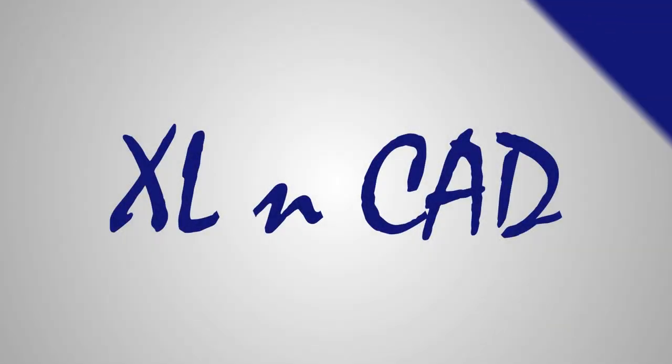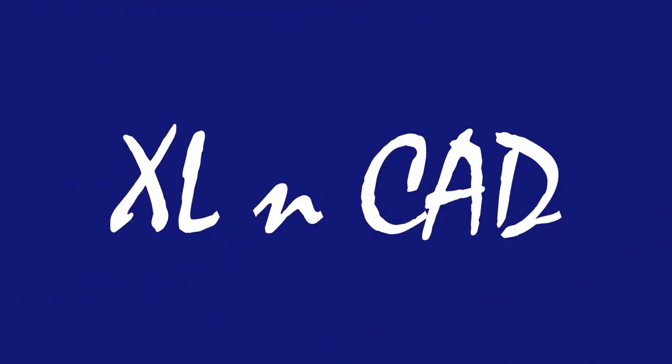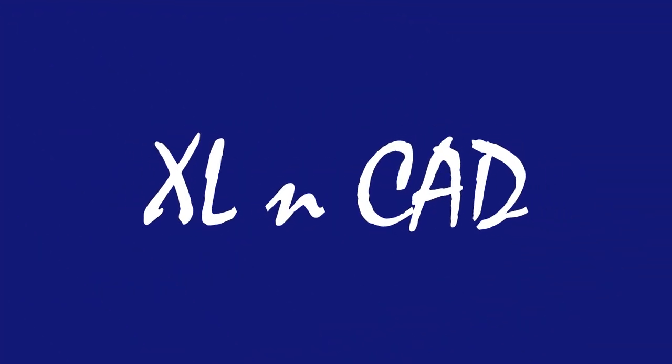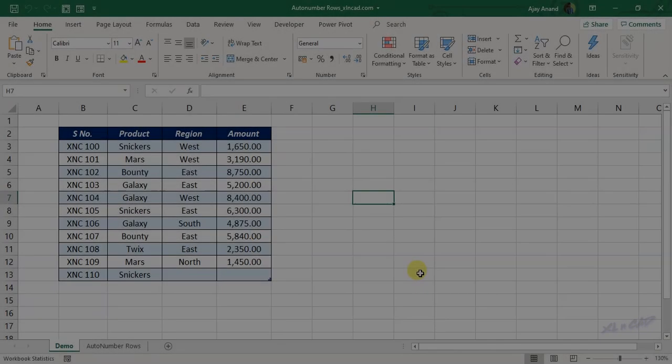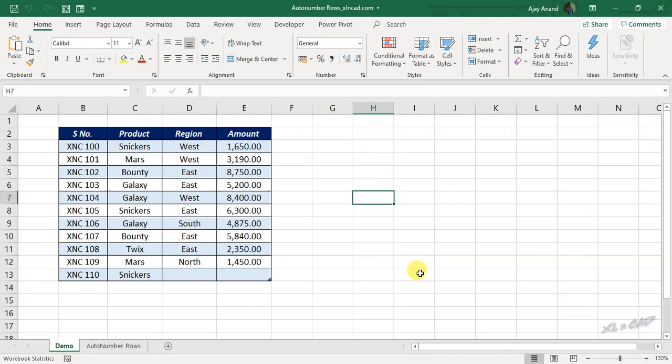Welcome to ExcelCat, my name is Ajay Anand. In this video, I will explain how to auto number rows of an Excel table.